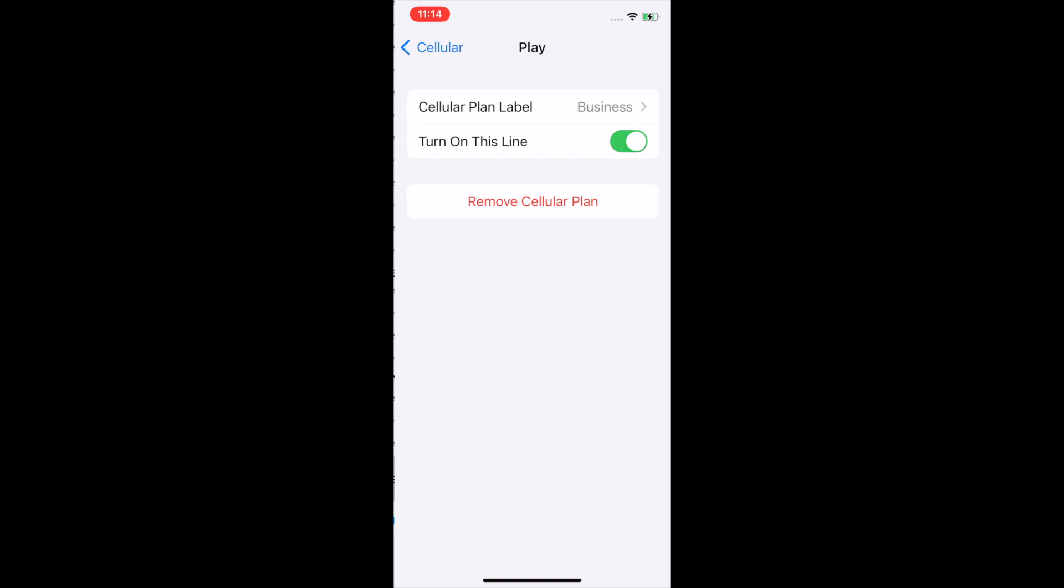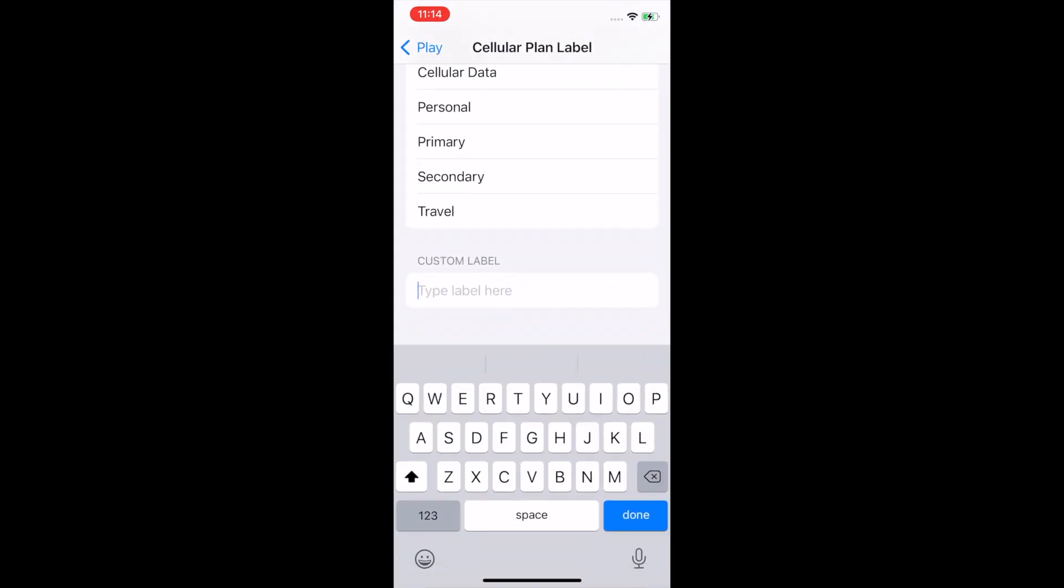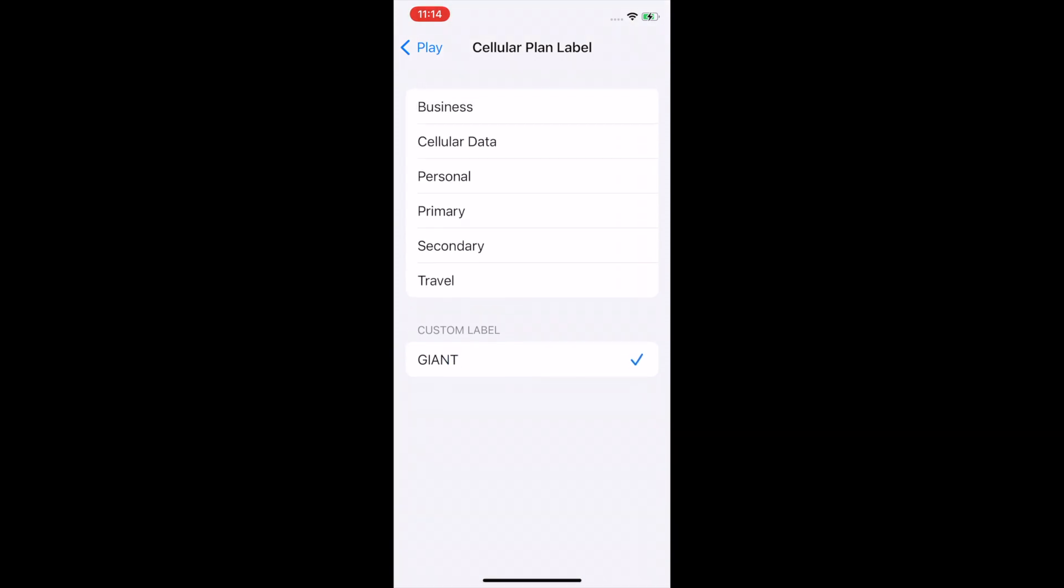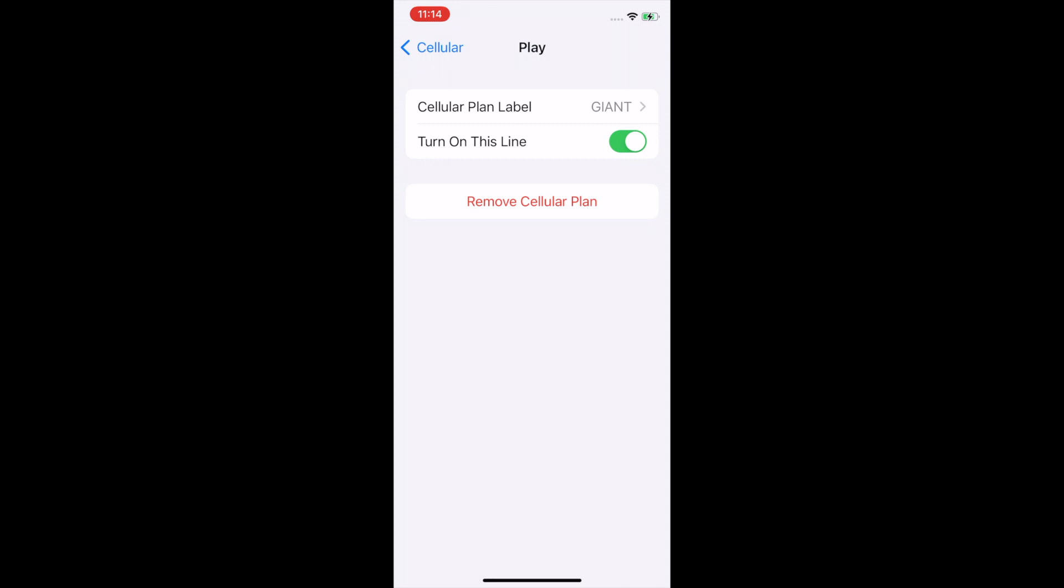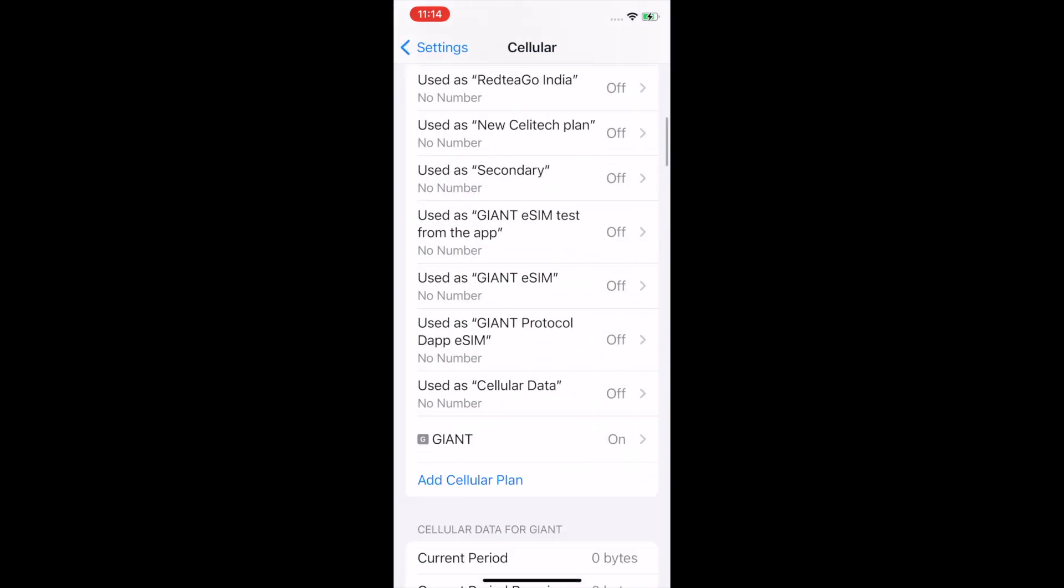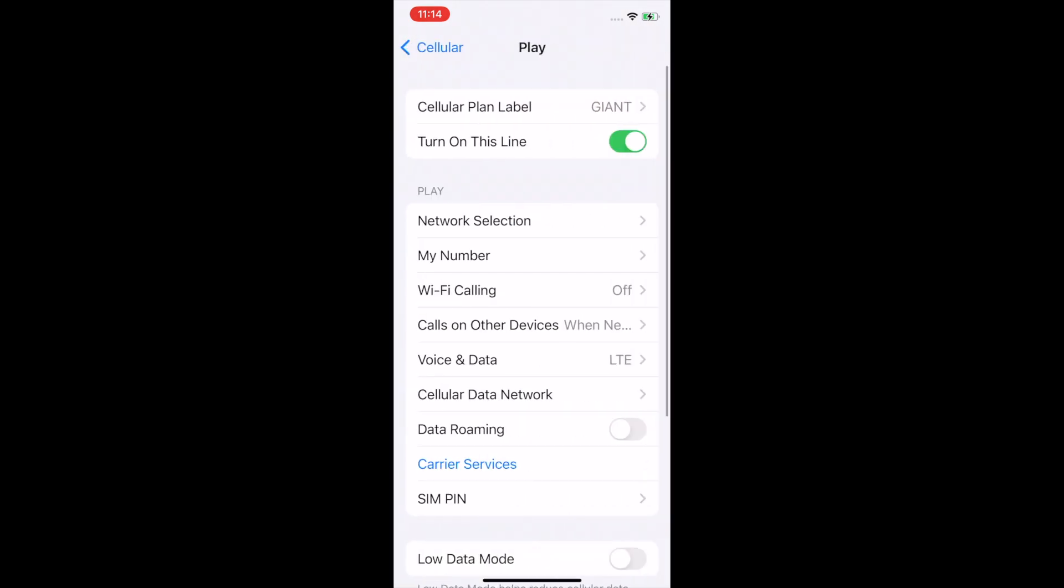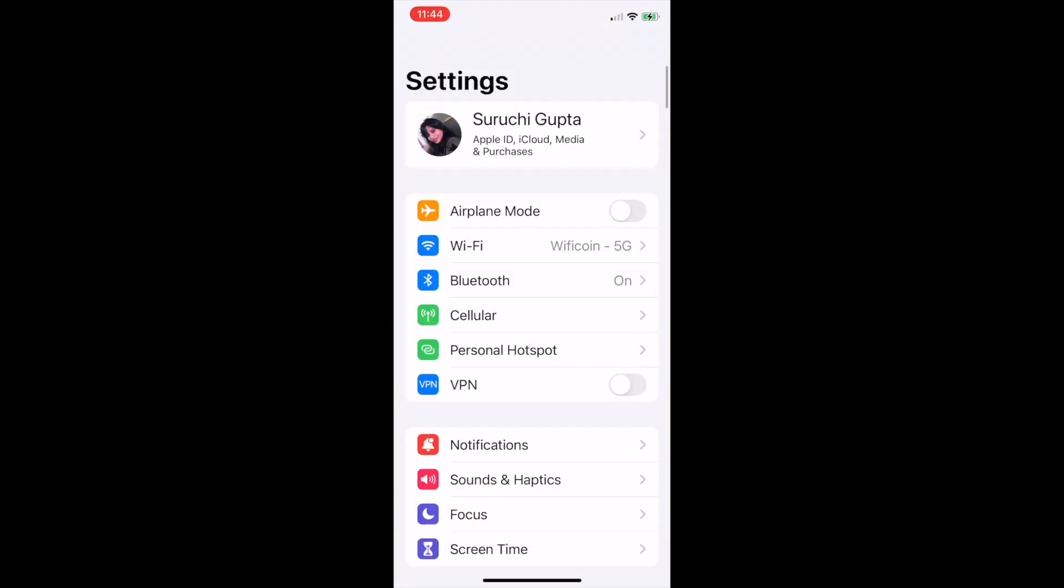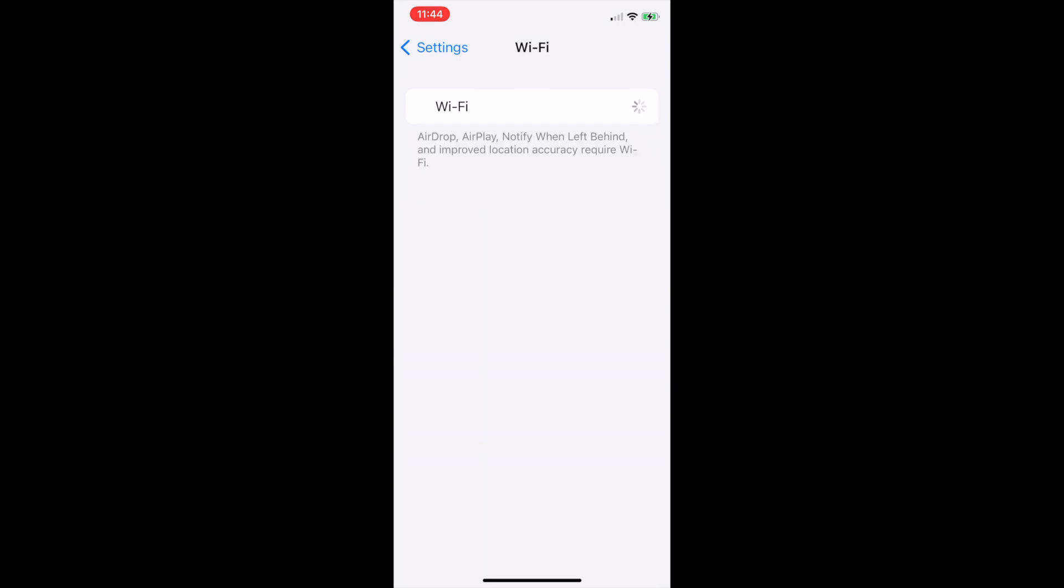Now I can call the label as giant. I'm just going to turn Wi-Fi off so that we can check the internet.